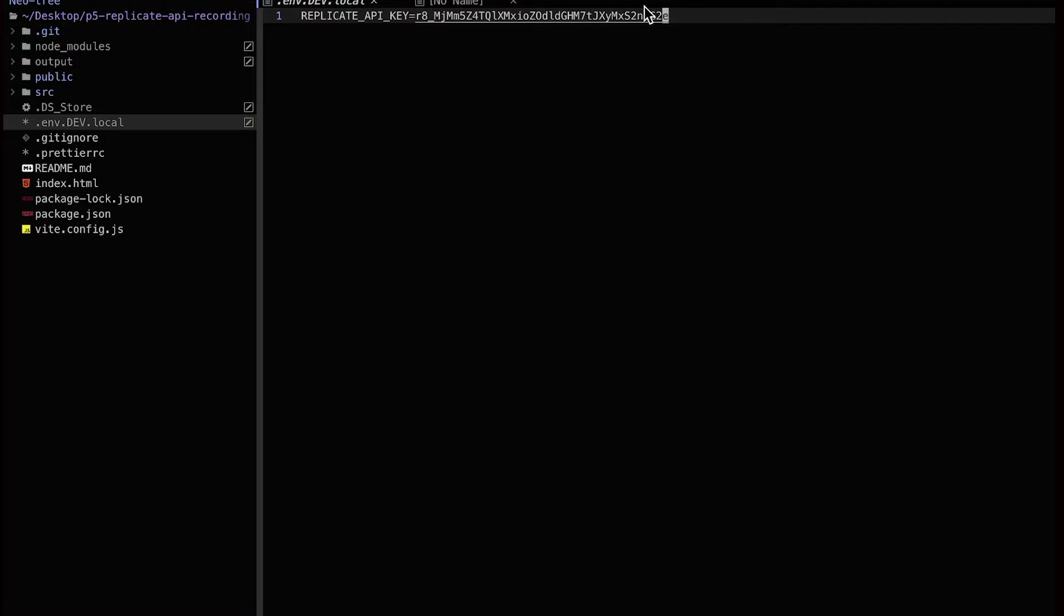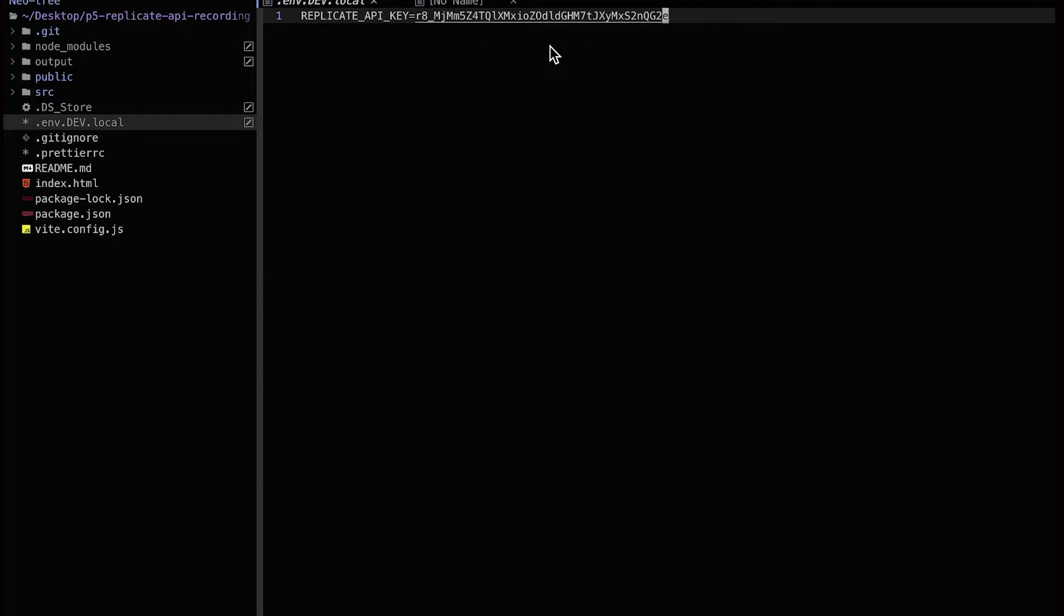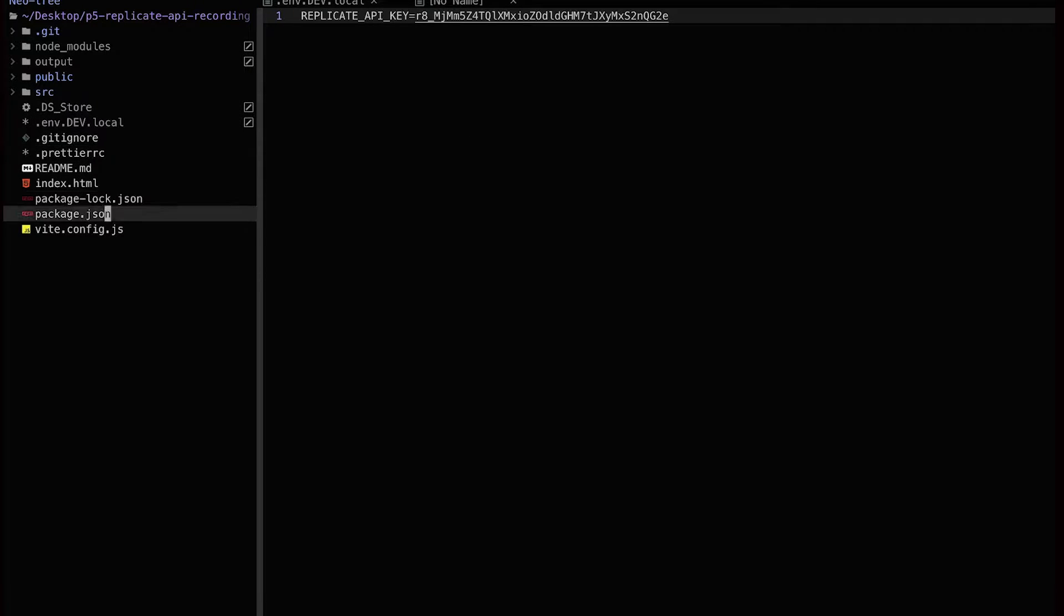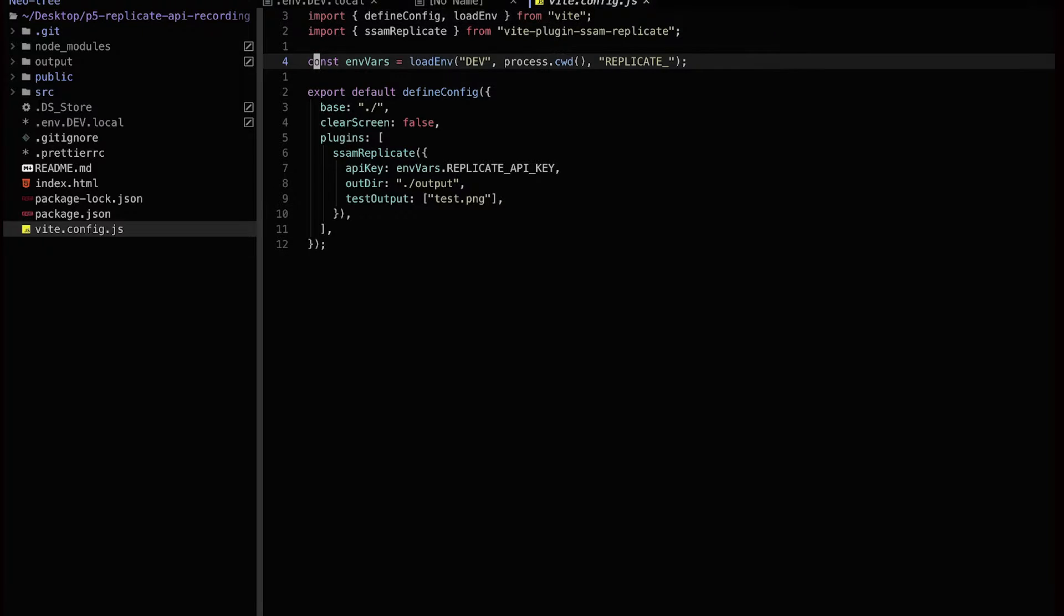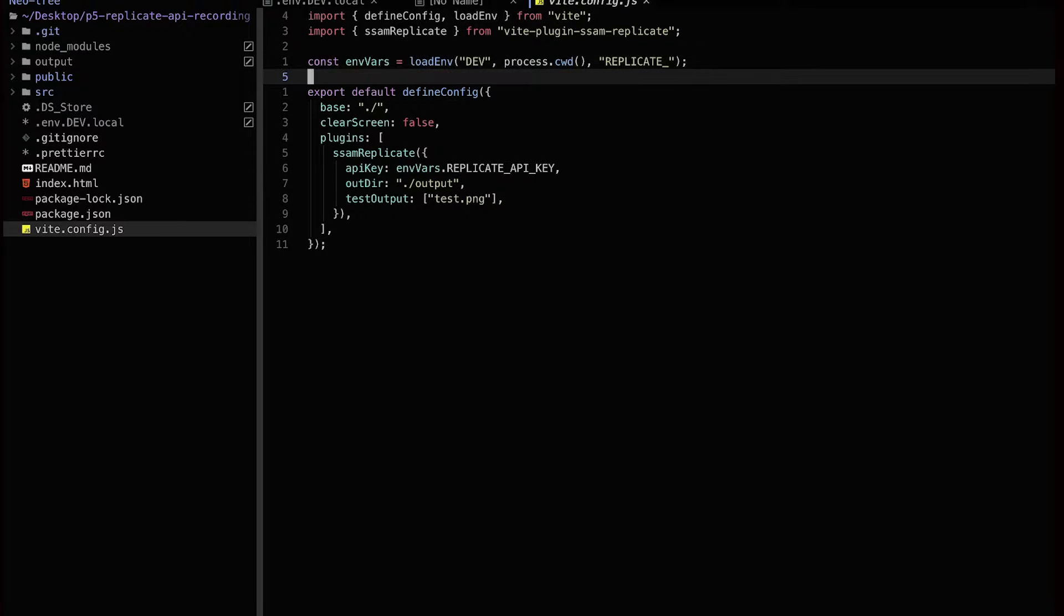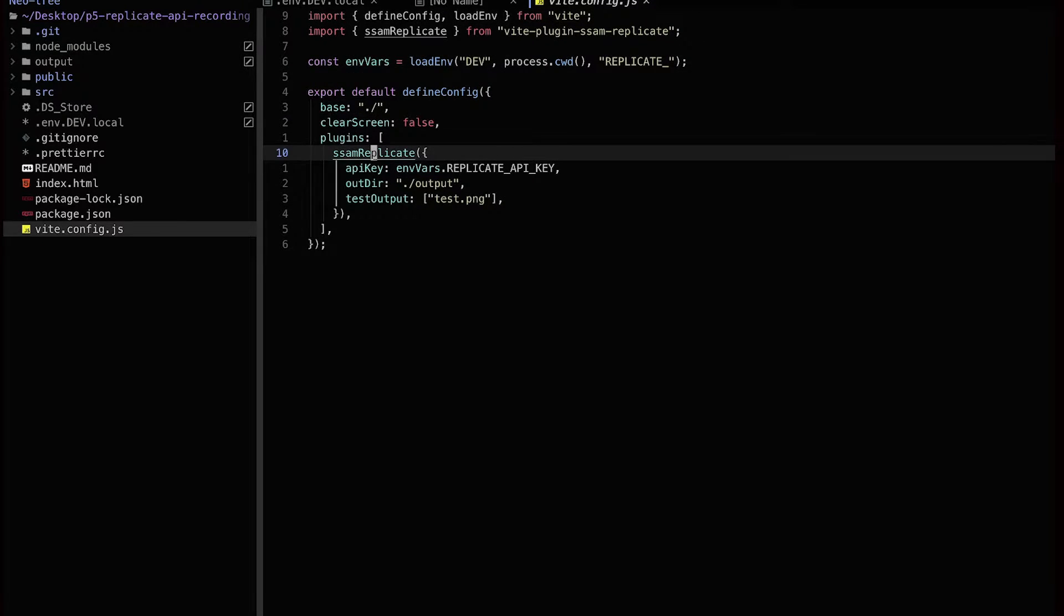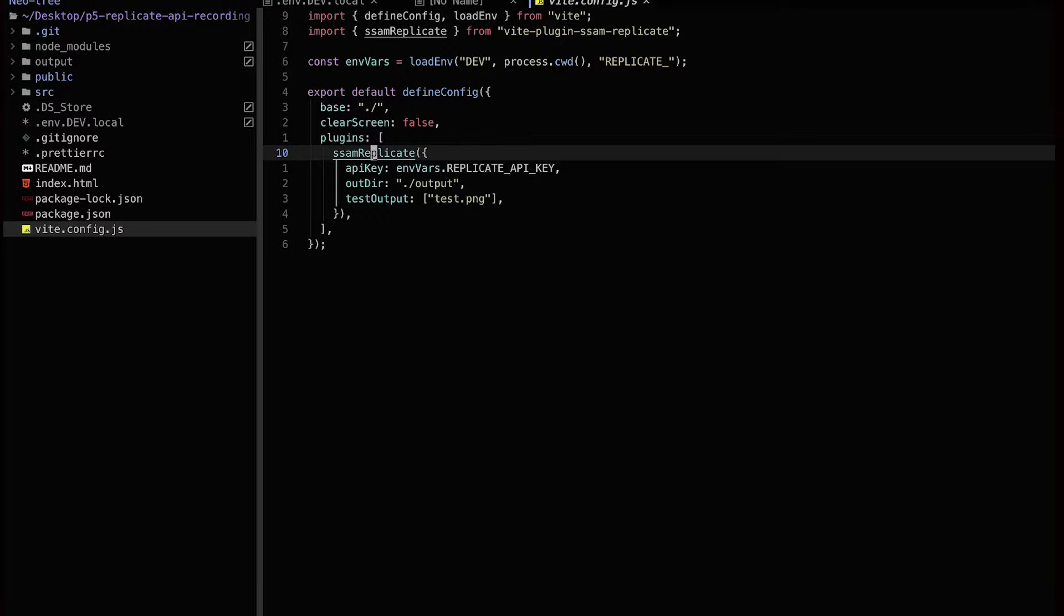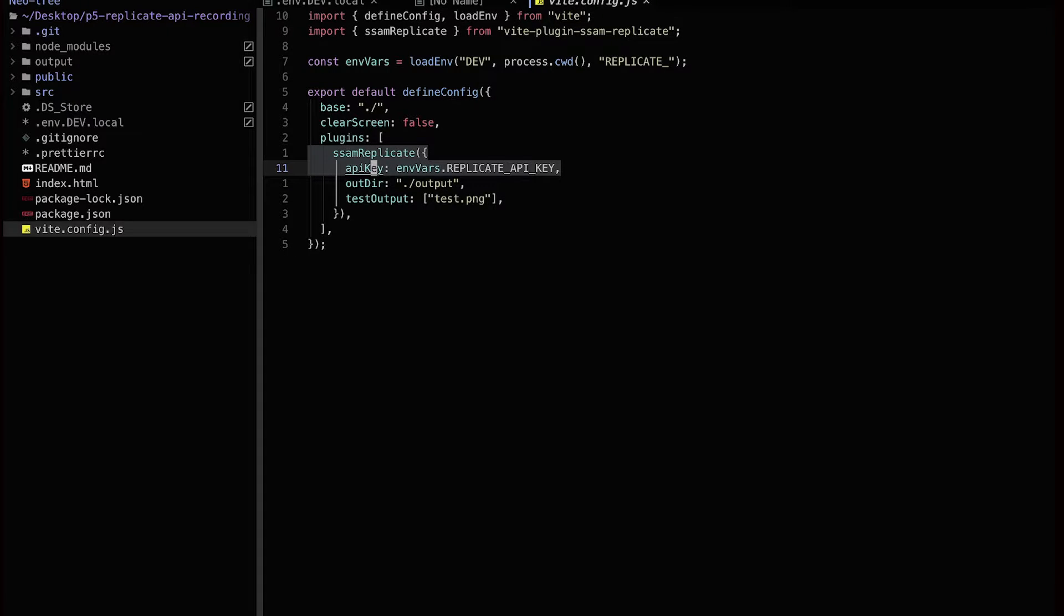And then the actual API key, you copy it from Replicate.com website from your own account. Again, don't share this with anyone else. The reason why I'm showing you this is that by the time this video is up on YouTube, I would have already removed, deleted this key. So get your key, paste it in this file, and save it. And then this key is used in vidconfig file with this load amp function to get environment variables. And that's sent to Replicate.com server using this plugin called someReplicate.